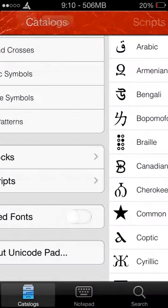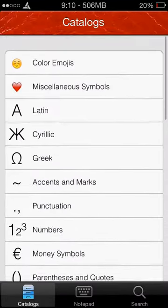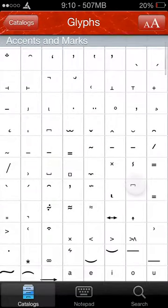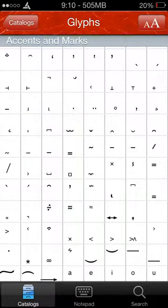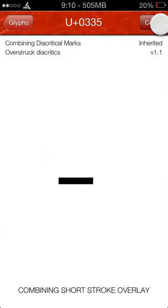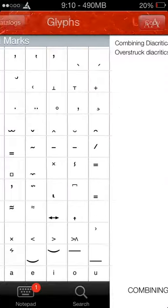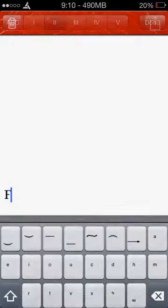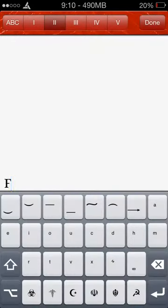I'm going to go back to accents and marks and these are all combining characters. So, I'm going to copy that and there we go. It connects to the letter and there's our F.